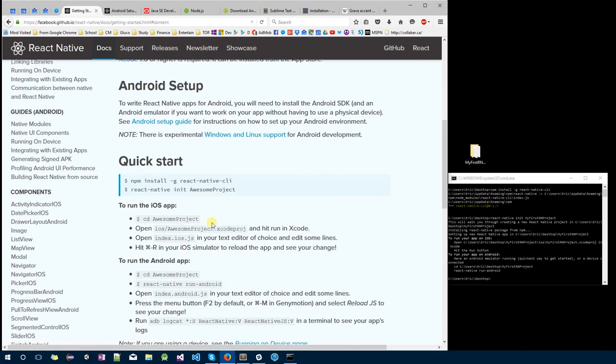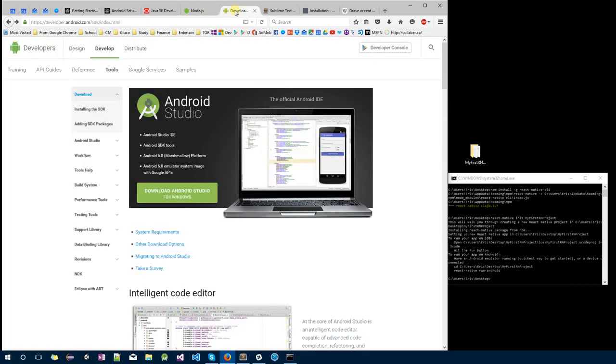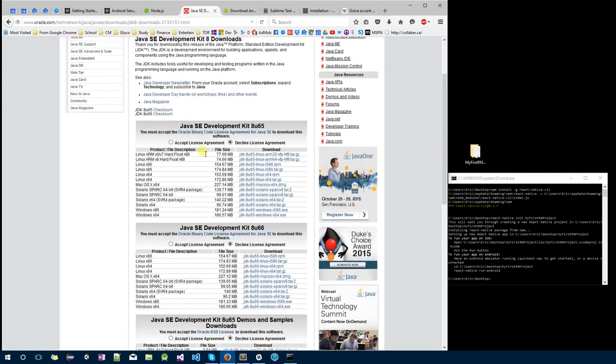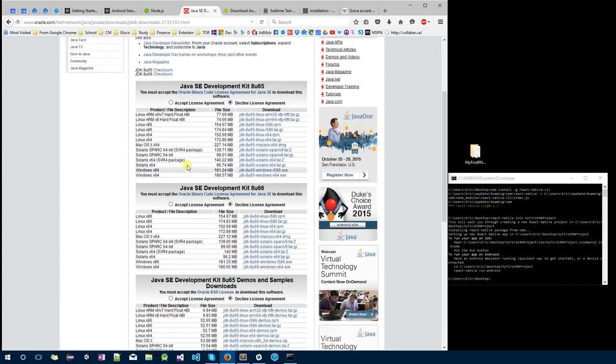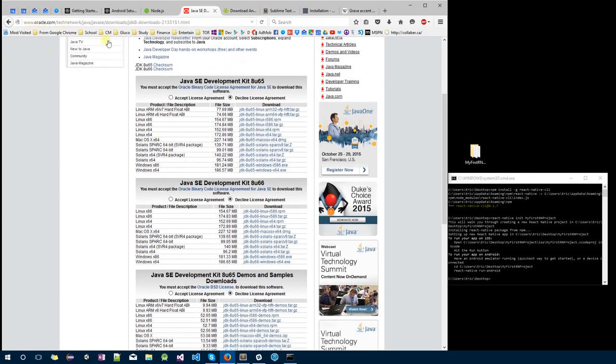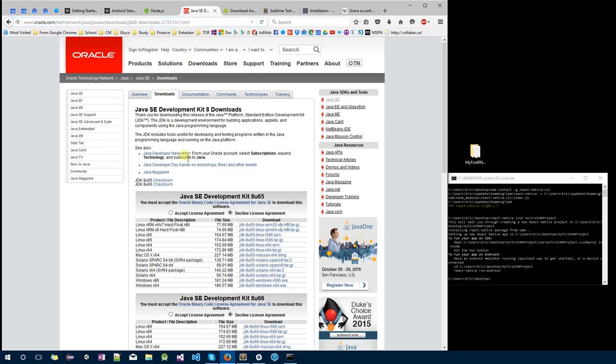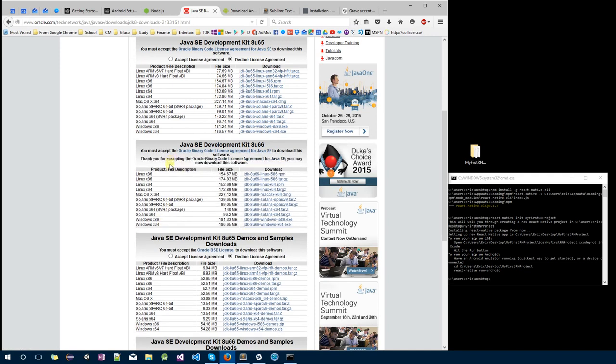Now, before we start our Android project, we first have to install Android Studio, and in order to do that, you actually have to install JDK because Android Studio requires JDK (Java Development Kit). First, go to Google search JDK 8, and you should be on this page and install the latest Java 8 JDK. In this case, I'm going to be installing Windows 64-bit.